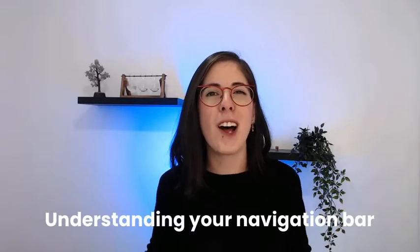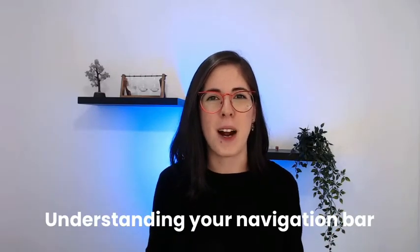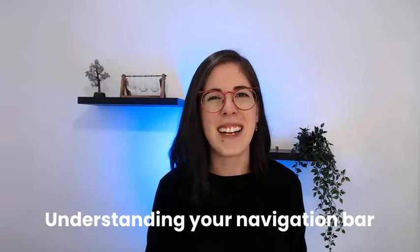Let's get started with today's topic, which is understanding your navigation bar. Let's do it!